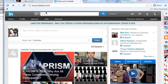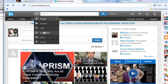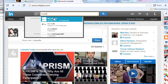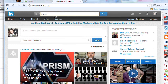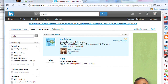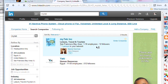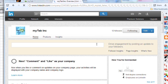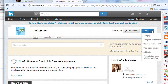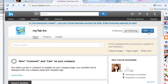Go over to your LinkedIn profile, go to Companies, and type in My Tab. My Tab is going to come up — let's find it. We're going to go over to My Tab Inc because that is me and that's my company.